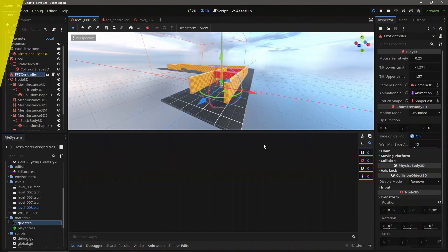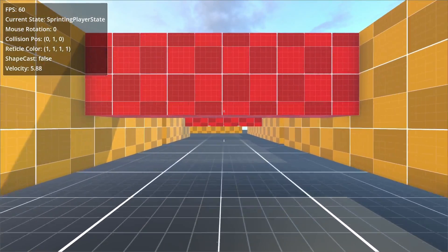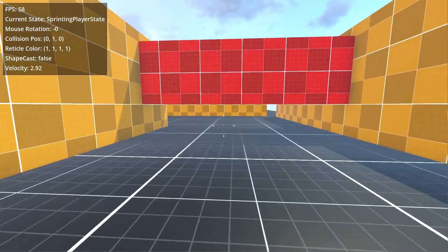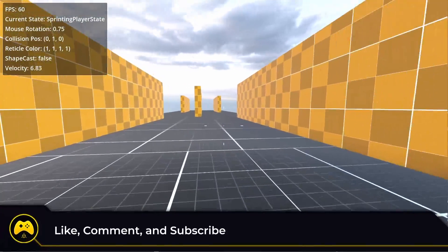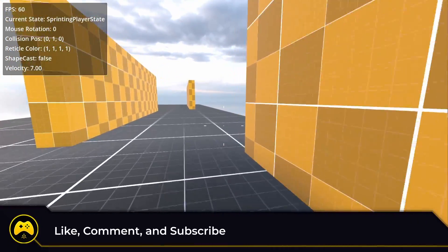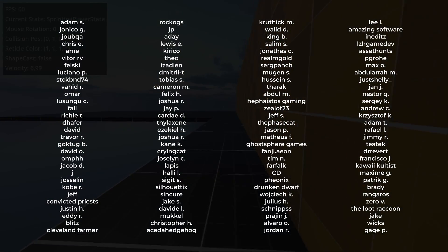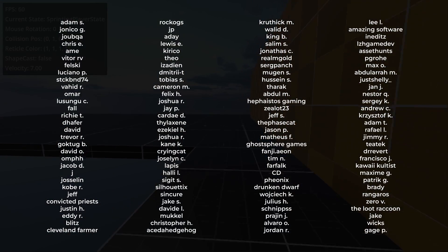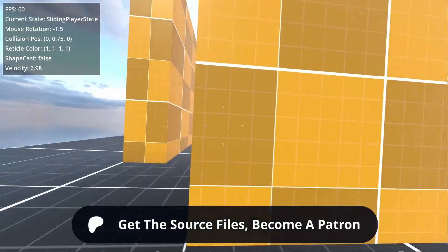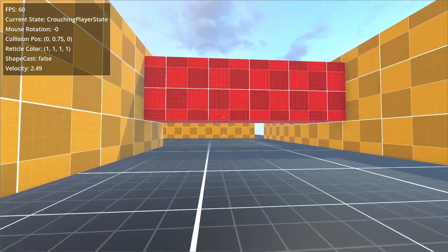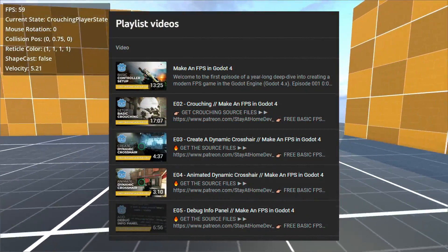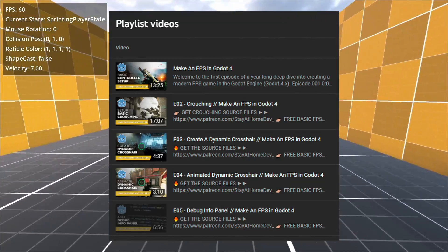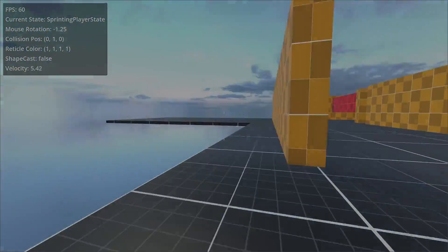You should now have a functional slide mechanic when you crouch while sprinting with a tilt and field of view effect. Alright guys, if this tutorial was helpful, consider a like and subscribe to the channel as we're going to be covering a lot more. Thanks to all of my patrons who keep this series going. You too can get access to the written tutorials and the project source files by joining my Patreon. You can download everything there and you'll also get early access to my videos and sneak peeks at future tutorials. Thanks for watching and as always, keep creating!